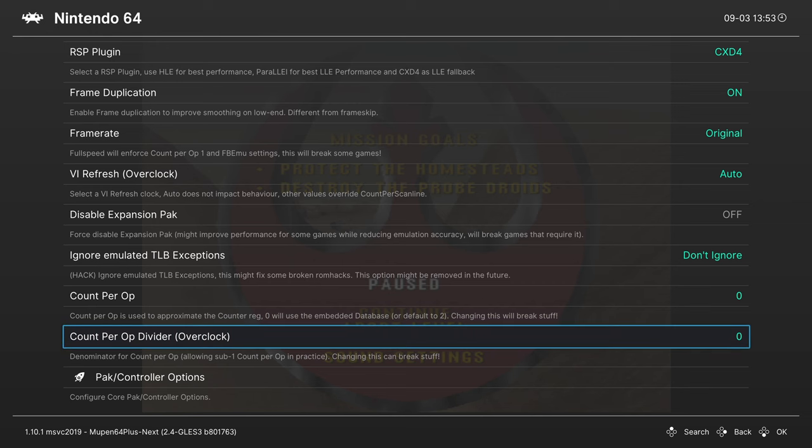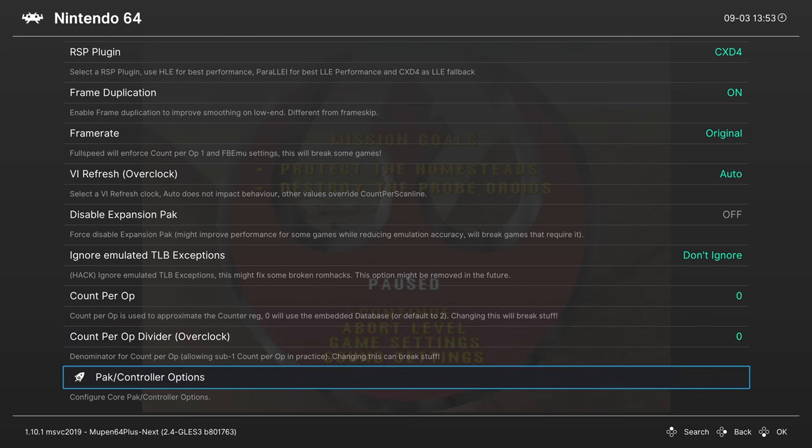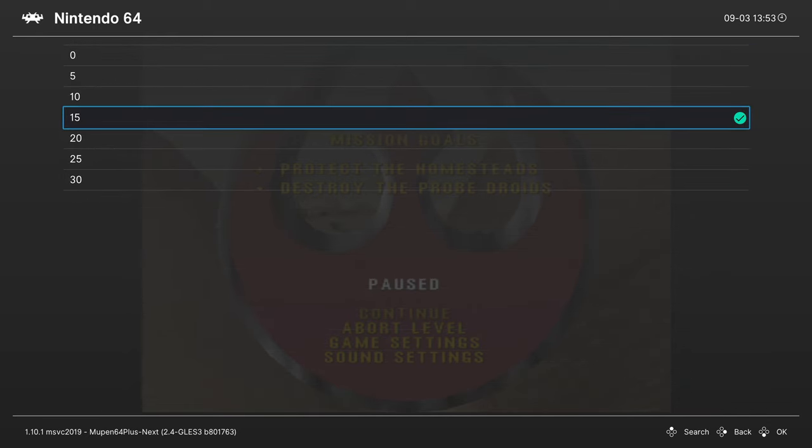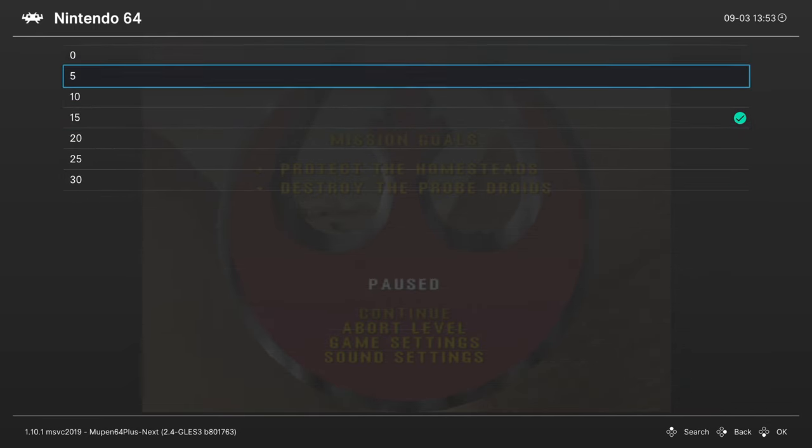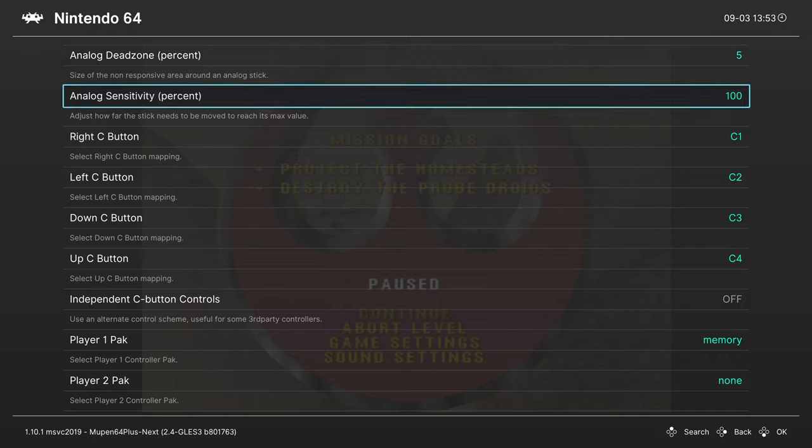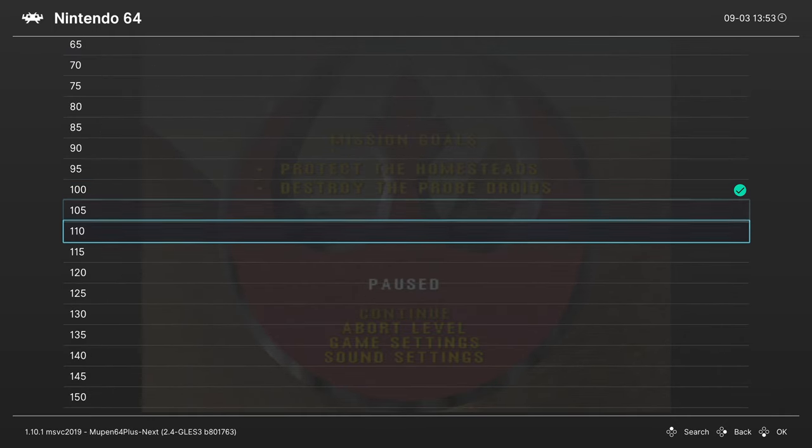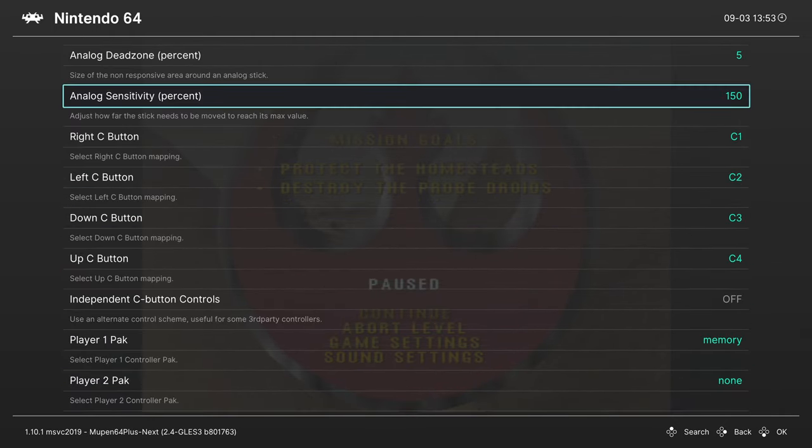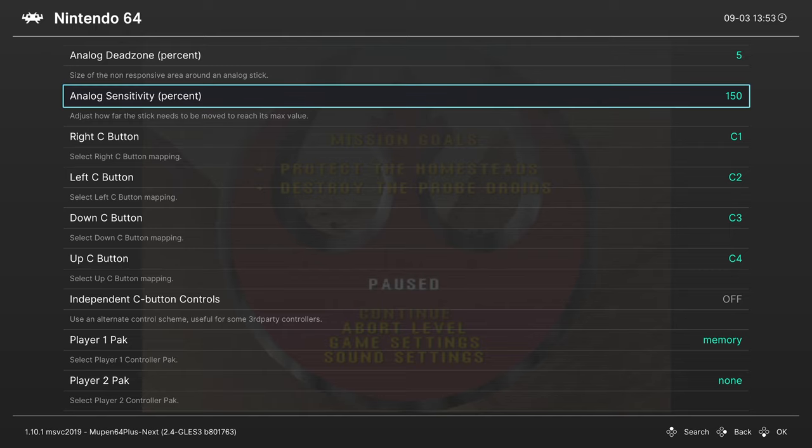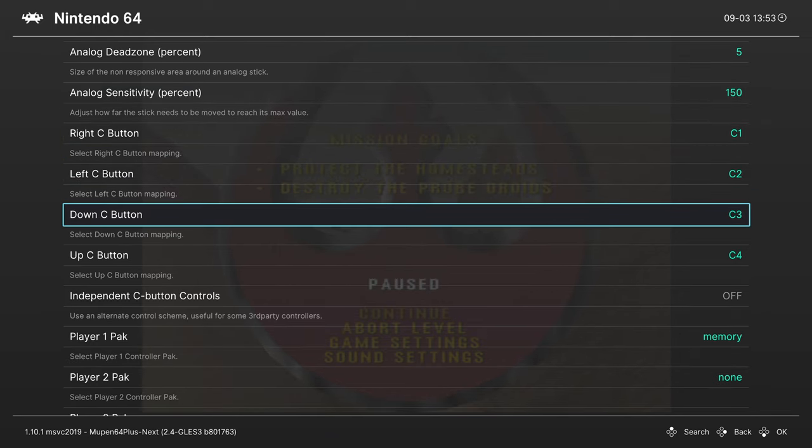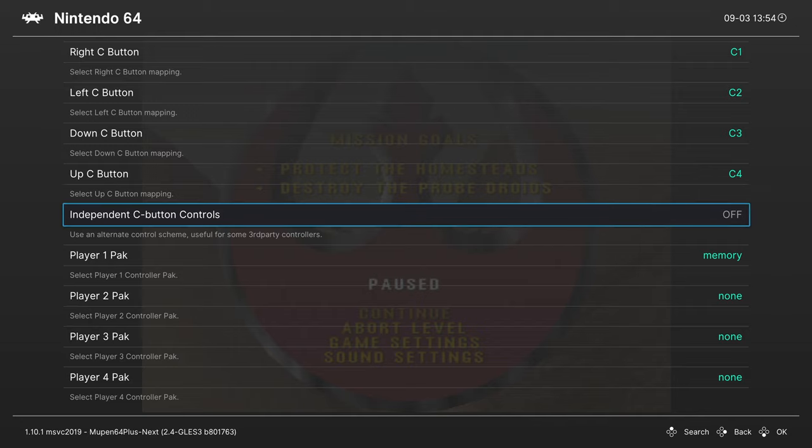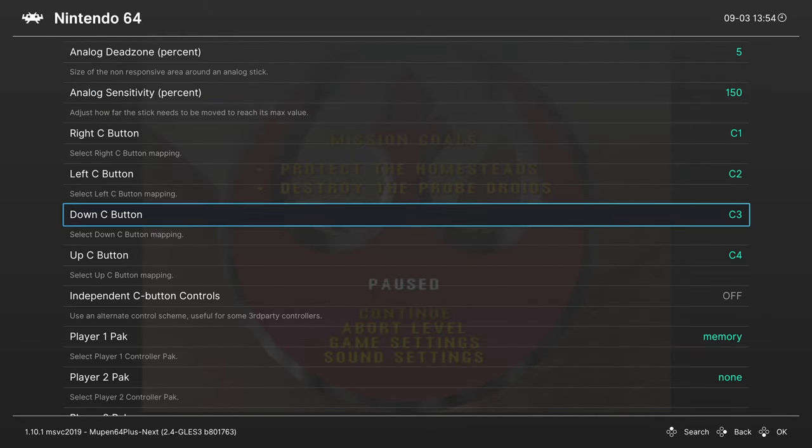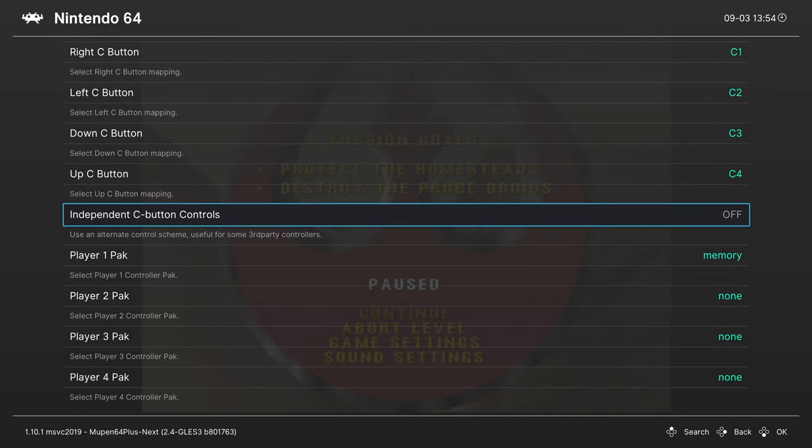And then next up, we have the controller and controller pack options here. So analog dead zone. I like to turn this down to 5 or 0 depending on my controller. And then for analog sensitivity, I changed this one up to about 150%. This makes the Xbox controller feel a bit more authentic to an N64 experience. Numbers may vary depending on the controller, but for me this is that nice little sweet spot. Then you can change the C button mappings. Independent C button controls. A lot of this stuff isn't really that necessary considering the right analog stick is mapped to the C buttons.